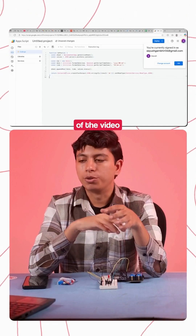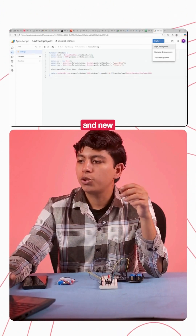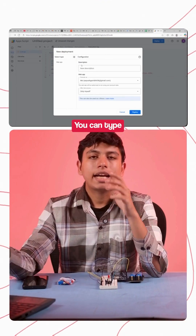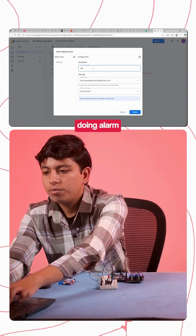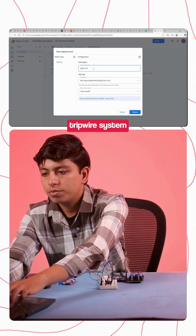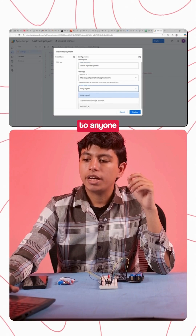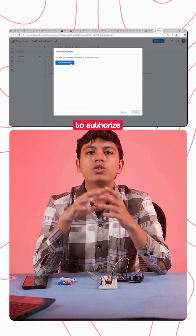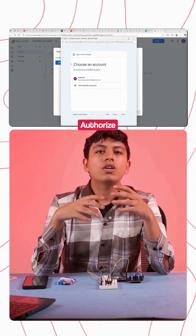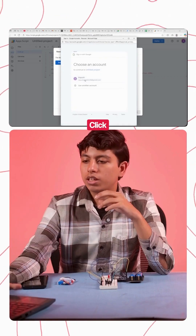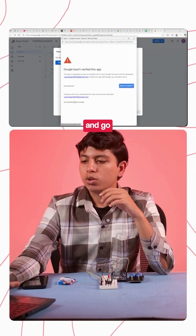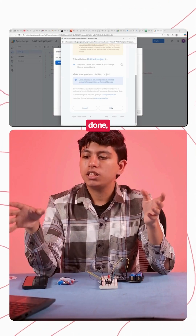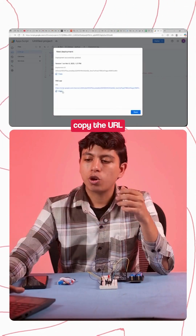Now you need to deploy the sheet. Click New Deployment and make sure the type is Web App. You can type a description like 'alarm tripwire system', then change the access to Anyone and click Deploy. To complete the deployment you need to authorize with a Google account — click Authorize Access, select the account, click Advanced, go to the untitled project, scroll down, and click Allow. Once the deployment is done you will get the web app URL.